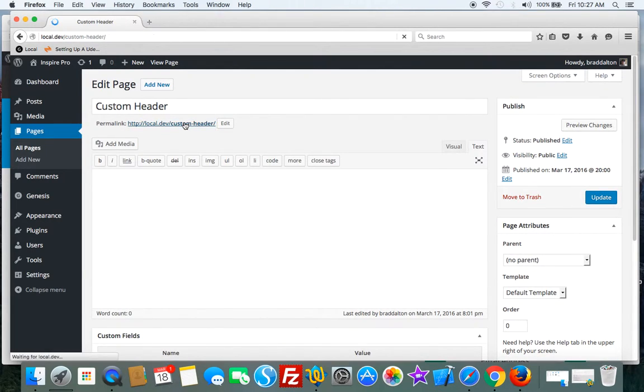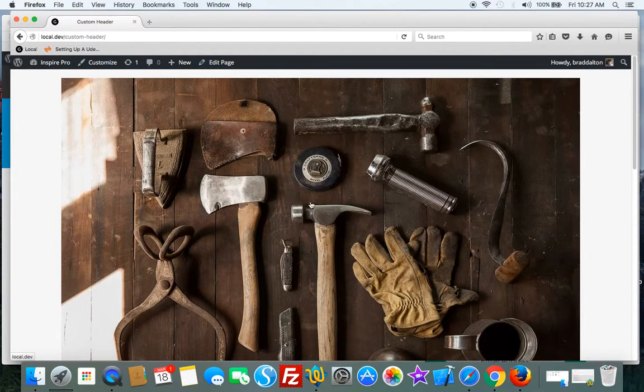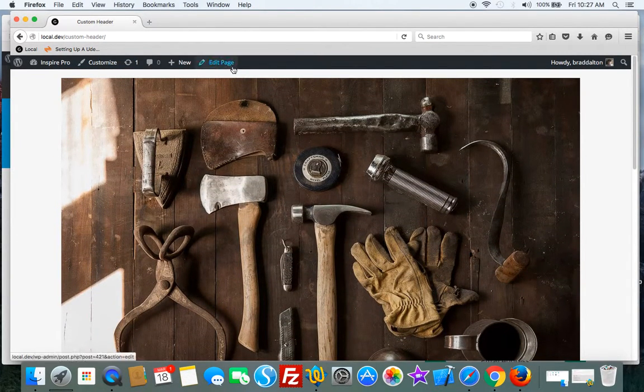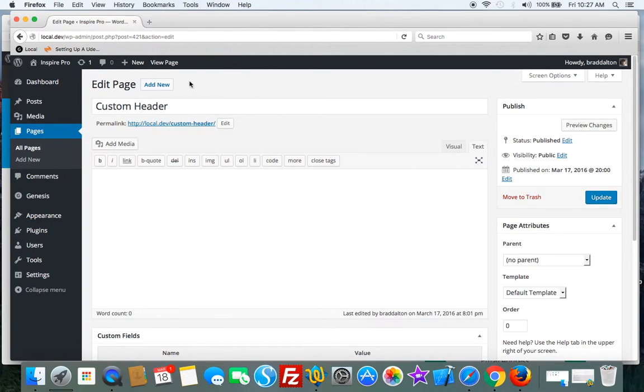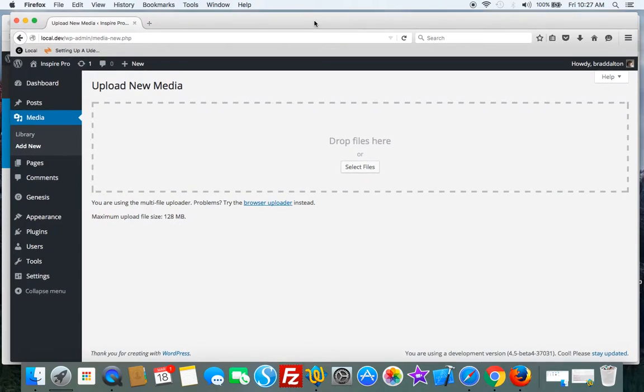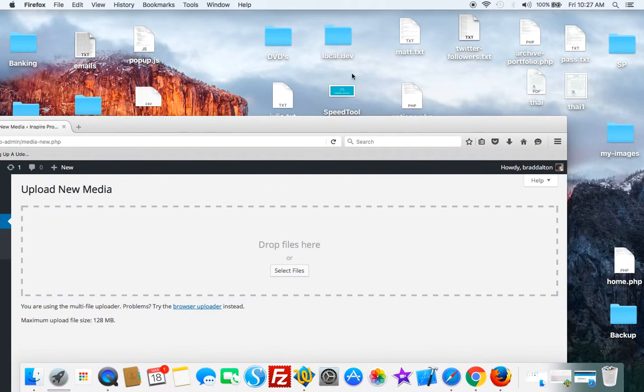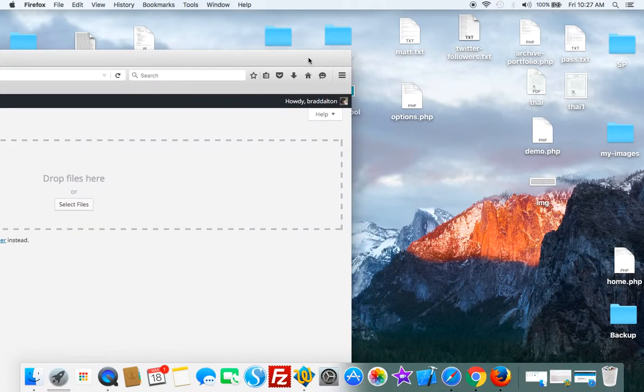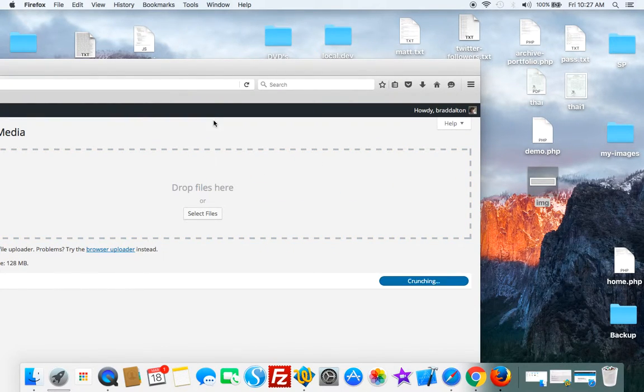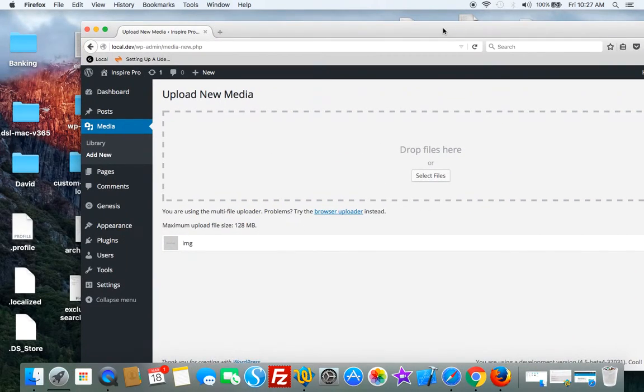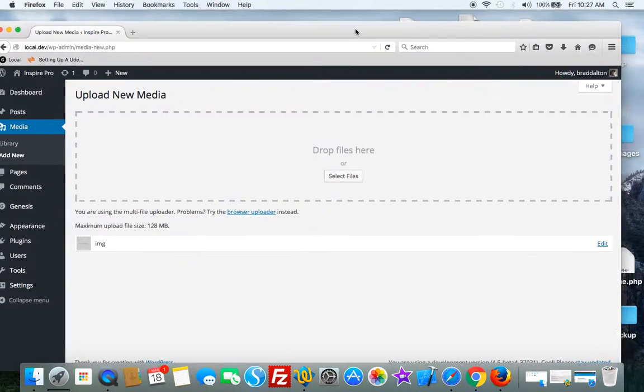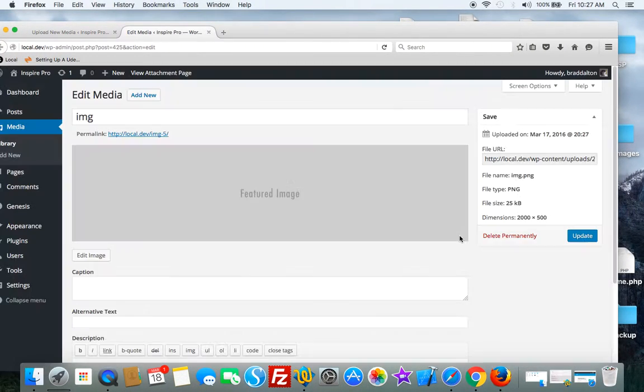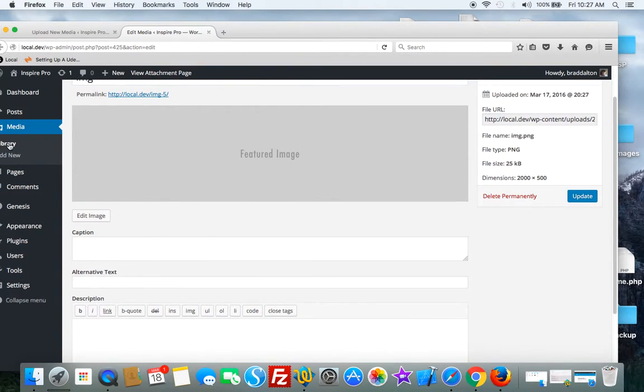So you have two choices: you can use the native meta box or ACF. You've probably noticed that the image is quite large, so you do need to crop the images. So if I took a smaller image, let's just add a smaller image here.